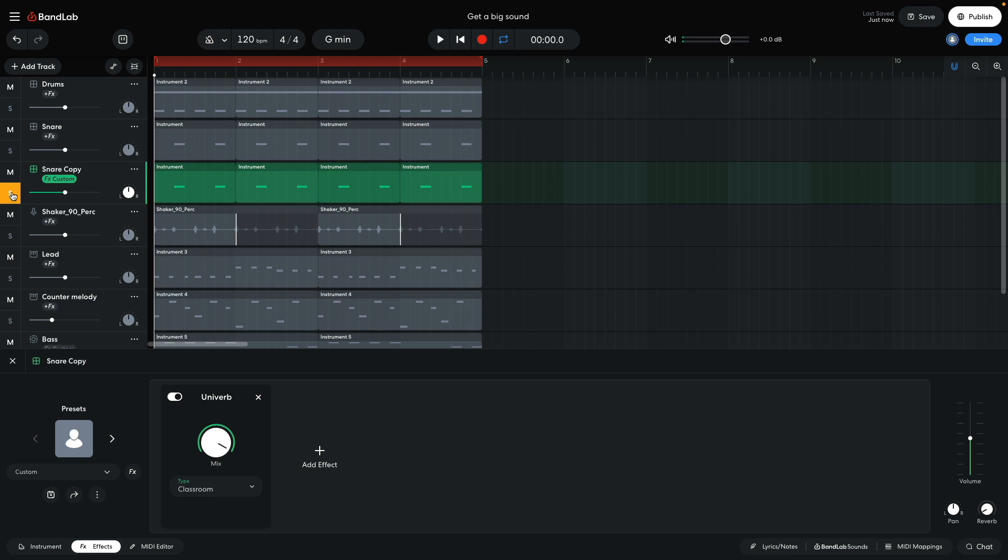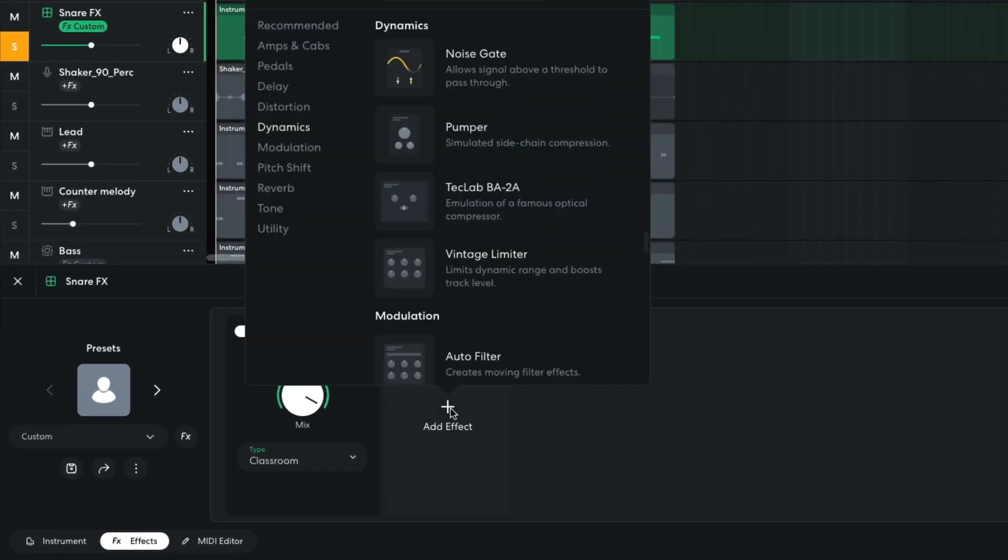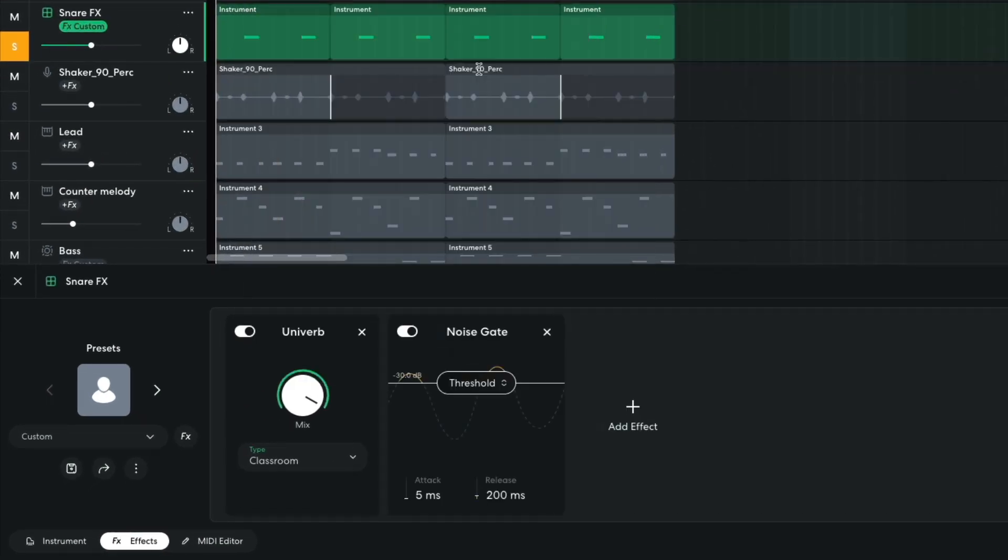This allows us to process the wet reverb tracks separately. Currently the snare's reverb tail is very long, but we can tighten it up with the Dynamics Noise Gate effect.